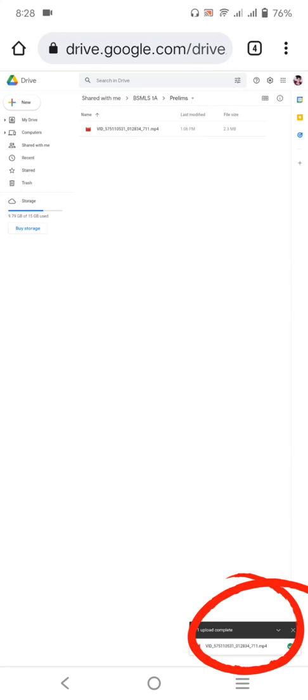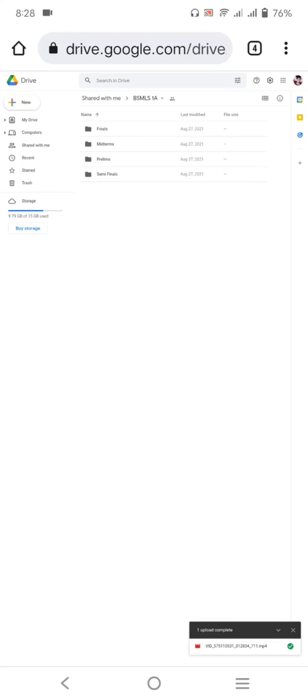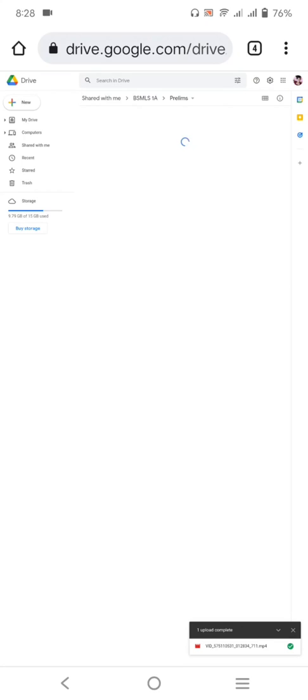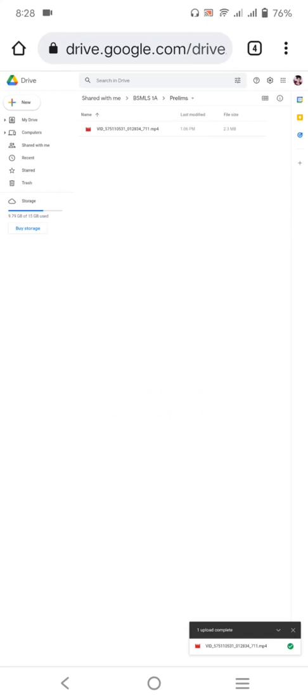Ito po yung mapapakita. One upload complete. At magpapakita na siya dito. Ayan. Okay, so if you want to check it, punta kayo. Ayan, i-click nyo lang yung ano, tapos click nyo ulit tong prelims. And there you go. That's the time uploaded na yung inyong video. Or file.